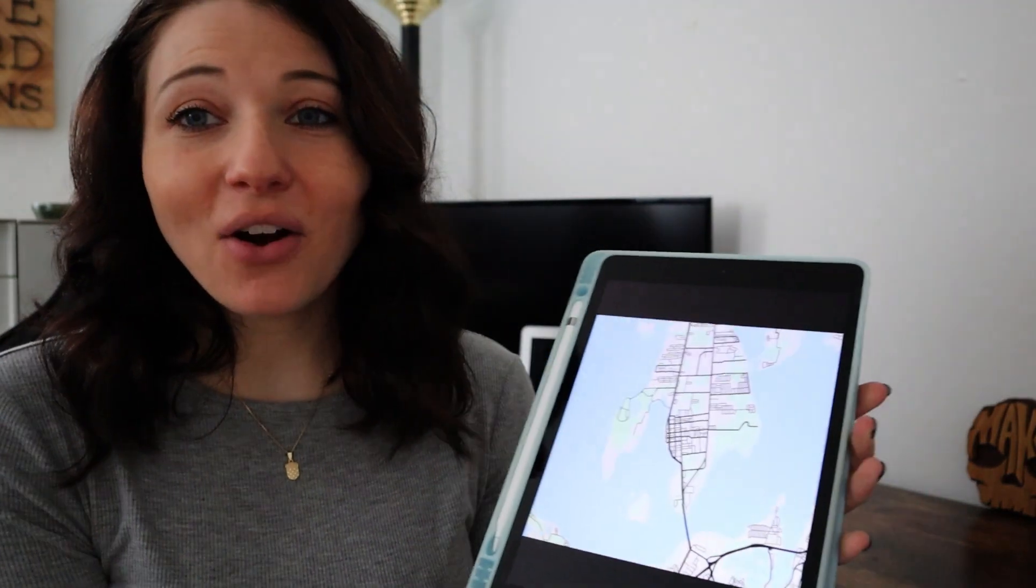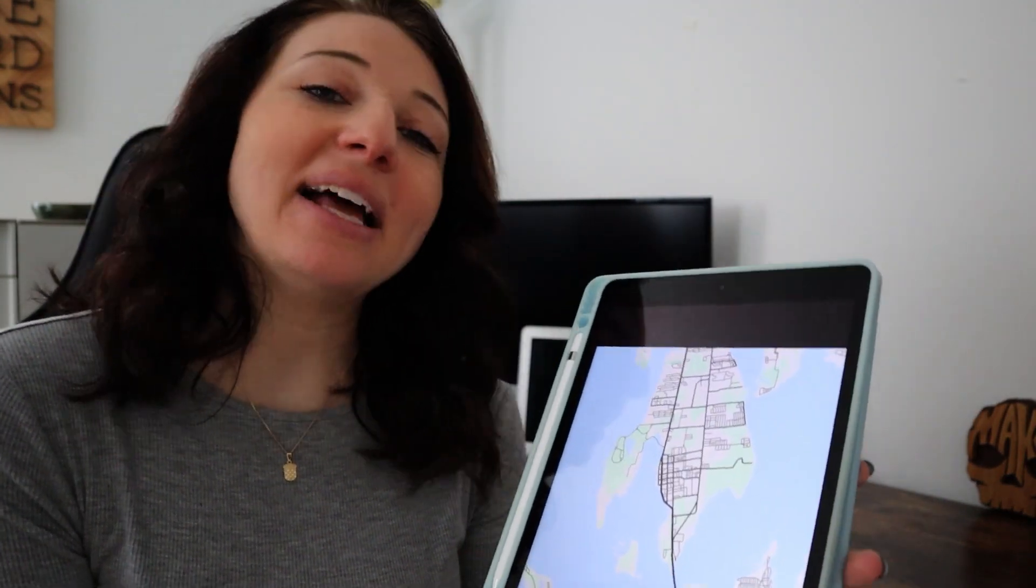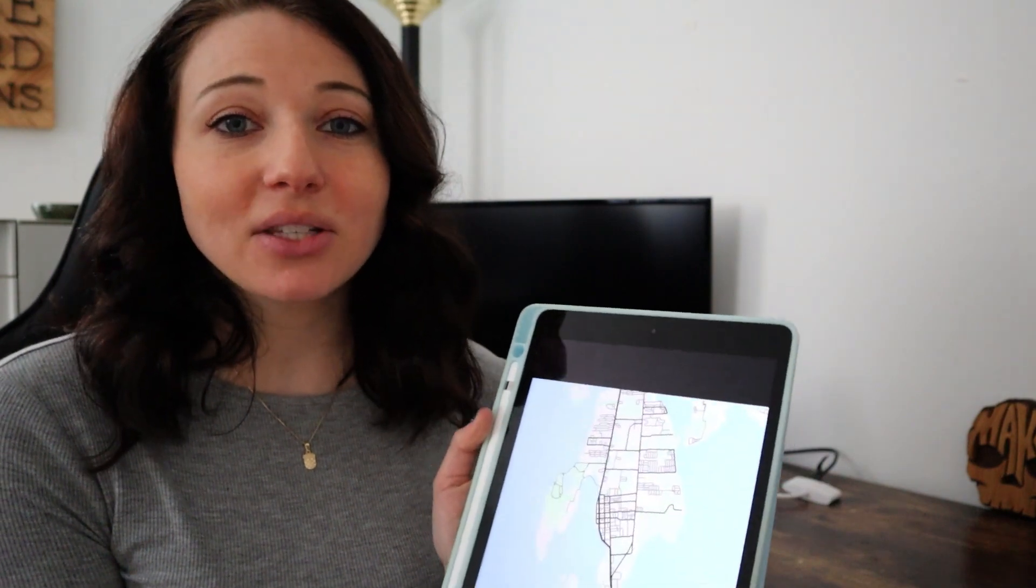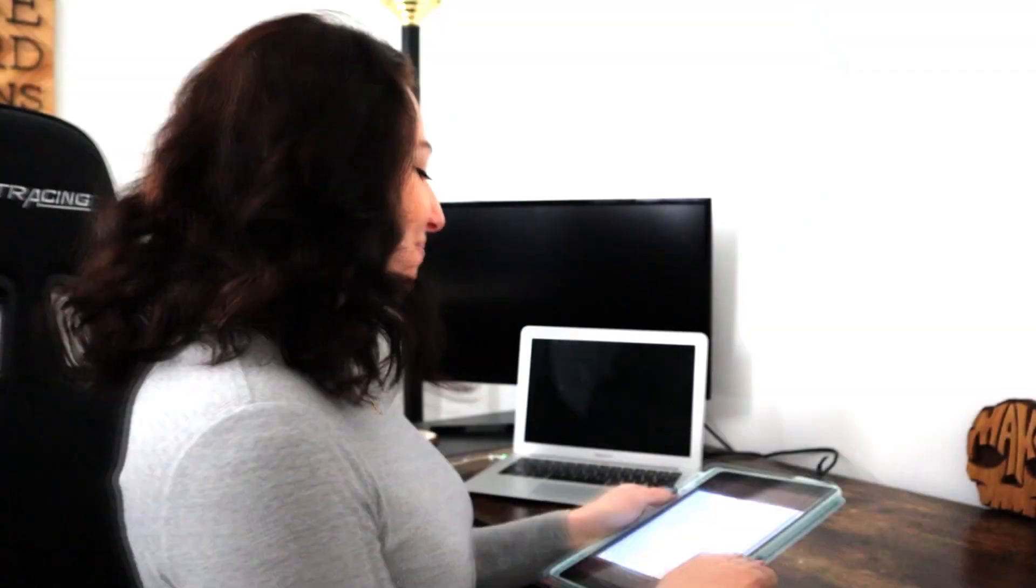So now we have our screenshot of our map and the next thing that we're going to do is make it into a file that the Glowforge can cut and score. You are welcome to use this photo to engrave it on your Glowforge. However, I like the thinner lines when the Glowforge scores it. So I'm going to show you how we do that using an app called Vectornator which is completely free to use. So I'm going to hop onto my iPad and show you how it's done.